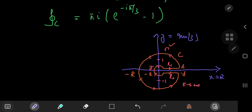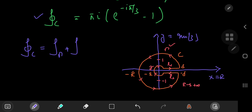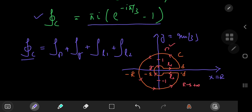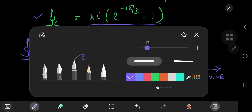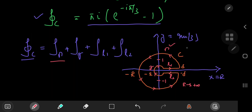Now that we know what the integral over the closed contour C evaluates to, we can proceed with breaking it down into its parts. We have an integral over the big circle gamma, plus an integral over the little circle little gamma, plus a couple of integrals over the lines L1 and L2. We know that all of this equals π times i times e to the negative iπ/3 minus 1. Now let's study the behavior of the gamma integral in the limiting cases of R going to infinity and epsilon and delta both going to zero.